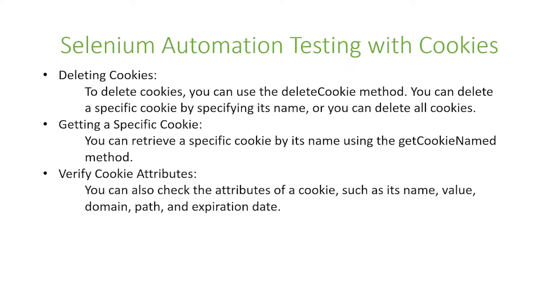Next is deleting cookies. To delete cookies you can use the deleteCookie method. You can delete a specific cookie by specifying its name or you can delete all cookies.